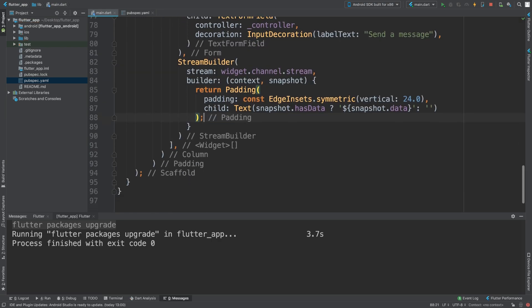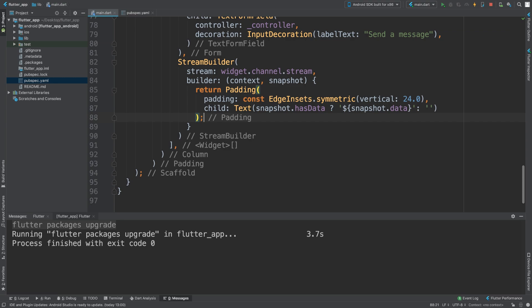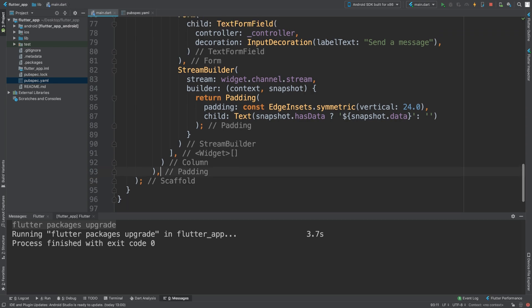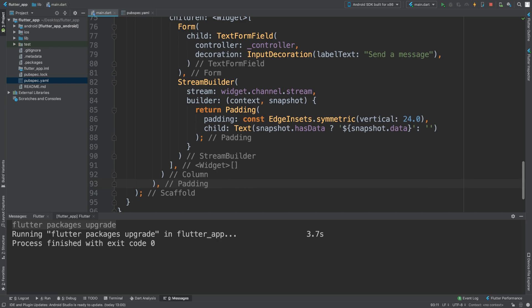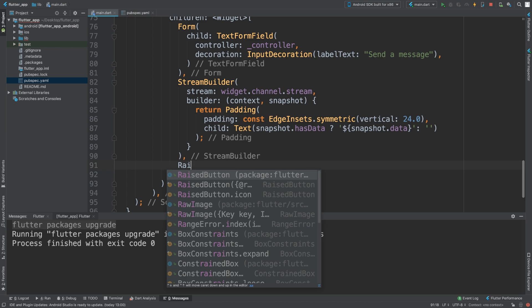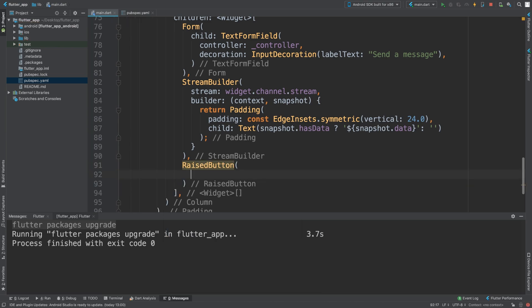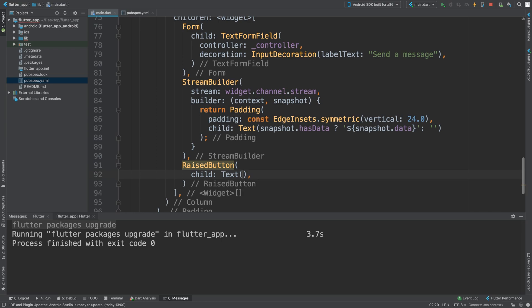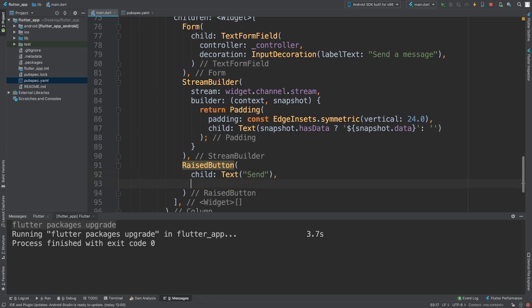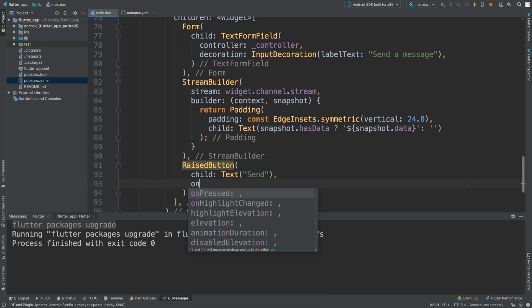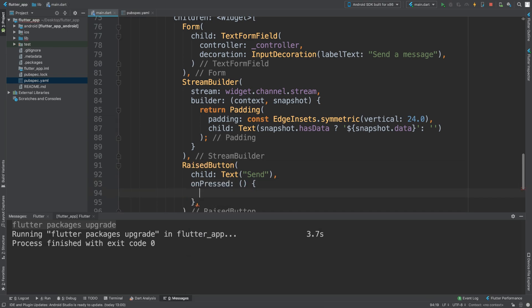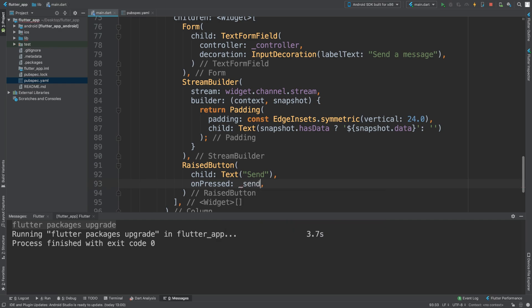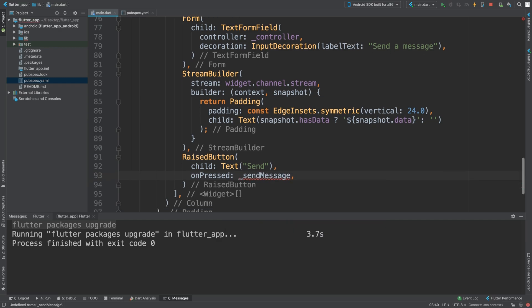Now what we are going to do is create a button, and the button is what we are going to press to actually send. We'll create a RaisedButton. The child is going to be Text 'Send', then onPressed will be another method, a separate method _sendMessage.